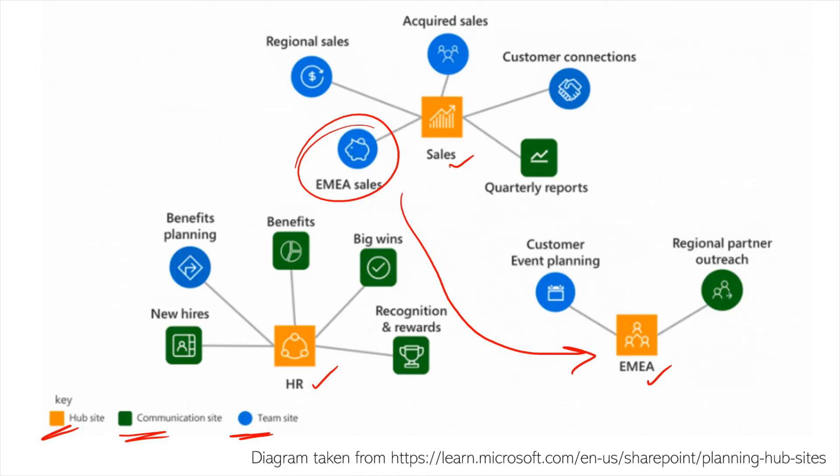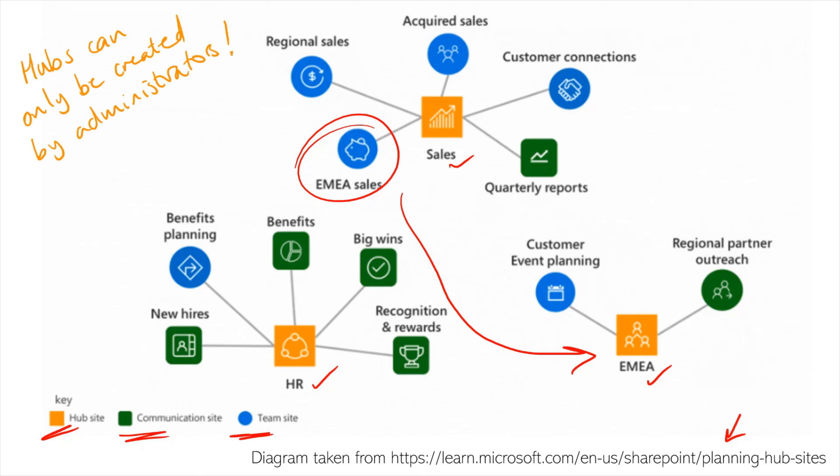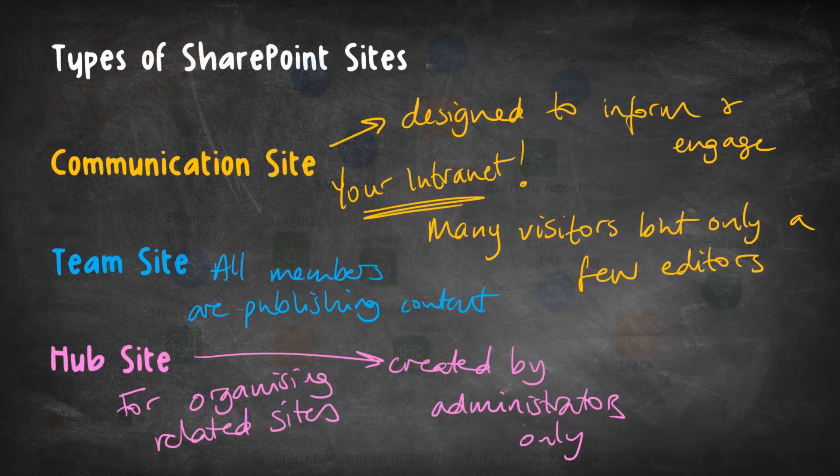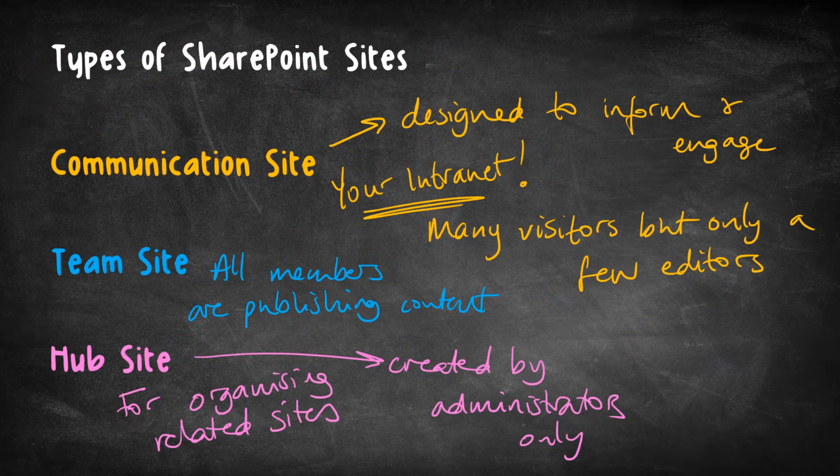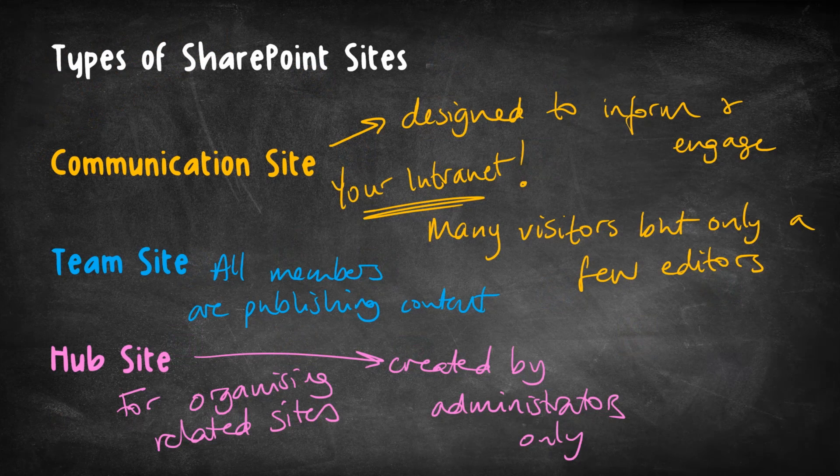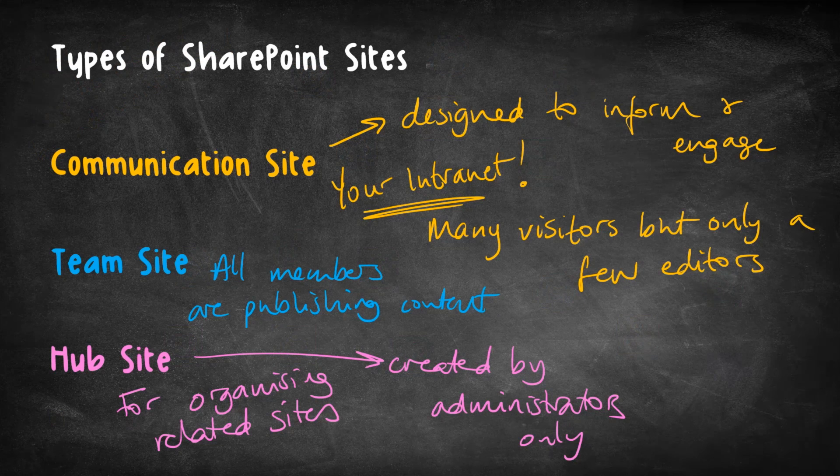But anyway, I have put a link to where I got this in the description if you want to learn more about hubs, because I'm not really going to say too much more about them in this course, because hub sites can only be created by global administrators or SharePoint administrators. And we'll hear a little bit more about those different administrator roles in the next video. But for now, let me just show this chalkboard here again, which I think will serve quite well as a summary for this video.